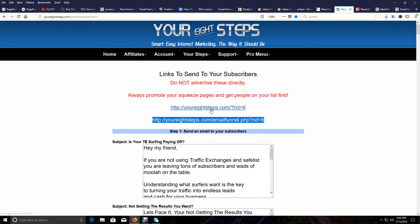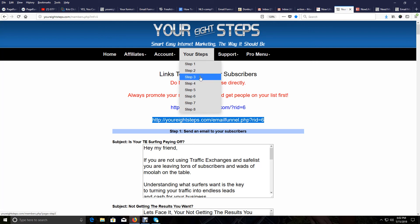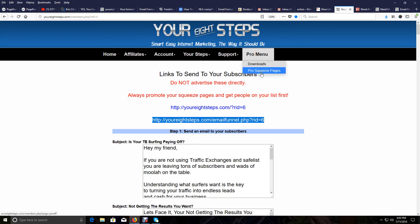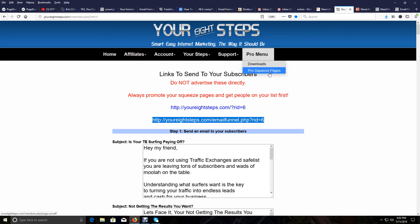These are the only two you'd want to send to your email list. And then you advertise, of course, your lead pages, your squeeze pages that I showed you here in step three. And in the pro menu, your pro squeeze pages. Those are the places you're advertising those squeeze pages. These are the two links you send to the people on your list.